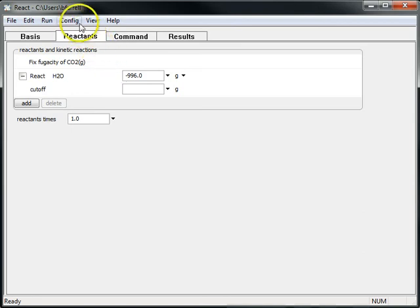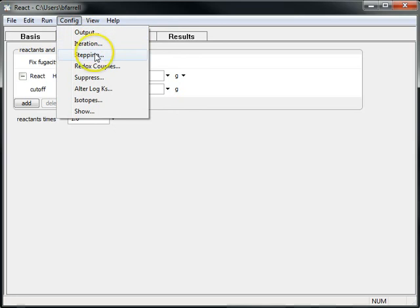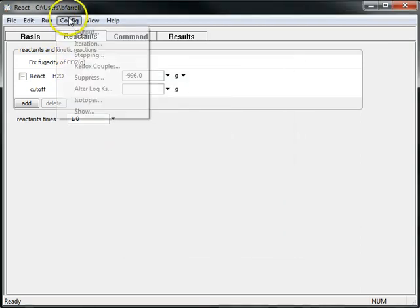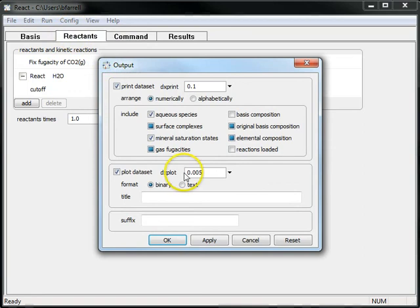Now I'll specify a few more items. I'll go to Config, Stepping, and tell the program to take smaller steps so we get more detail. Click Apply, OK. And now I'll go to the output and change DXPlot to 0, so we'll write results to GTPlot after every single step of the model.